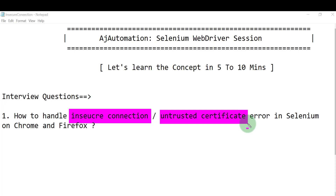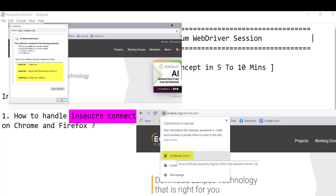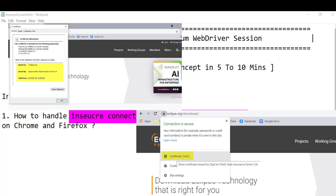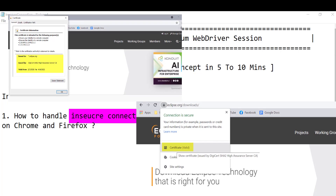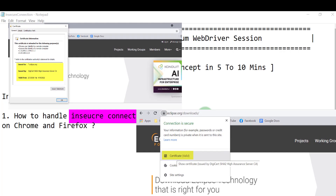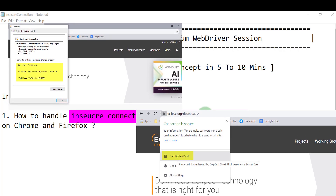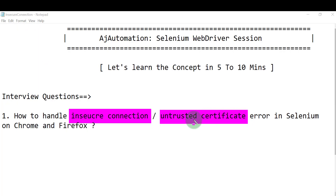When you access any website and hit a URL, the browser checks for its security certificate — details like who provided that certificate and its validity, including when it expires. If the expiry date is over, the browser will show an error saying the connection is insecure or the certificate is untrusted, and ask whether you want to continue.